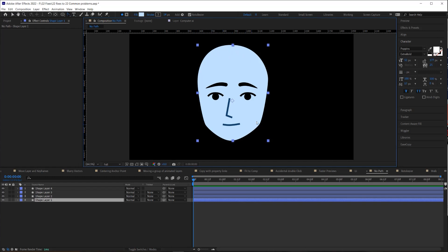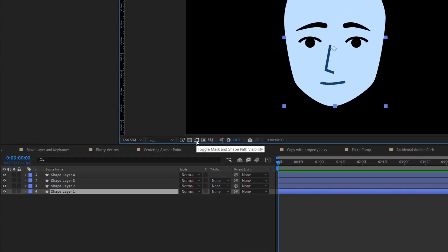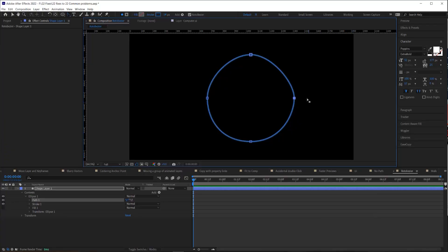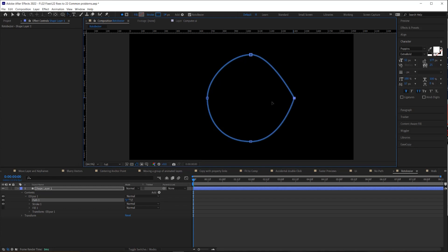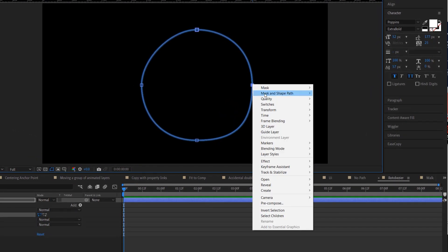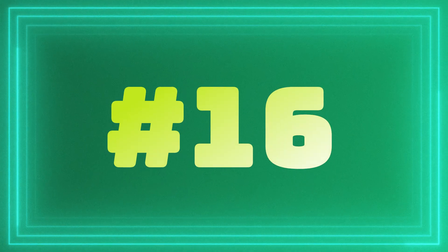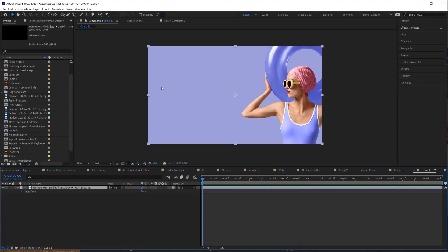Have you ever tried to edit a shape layer and can't see any points or path? That's because the path visibility button is toggled off — toggle it back on to see your points. And if you can see the path and points but can't see the handles and they seem clamped, that's because your path is set to Roto Bezier. Right-click on a point, go to Mask & Shape Path, and turn off Roto Bezier to regain full control.